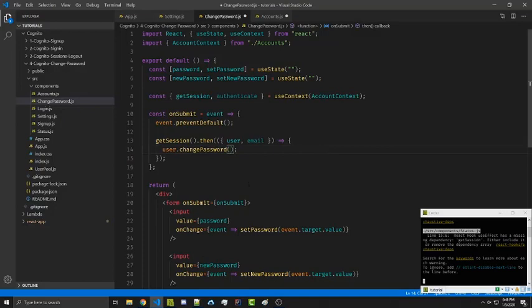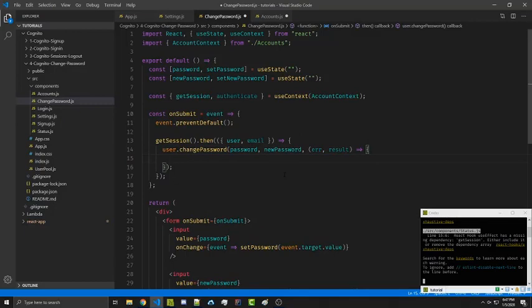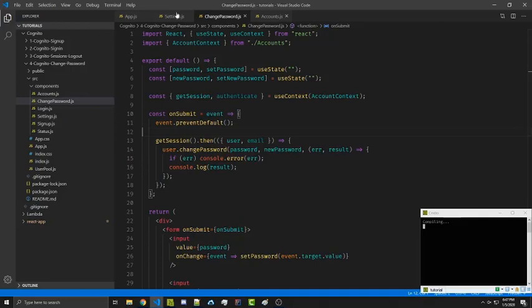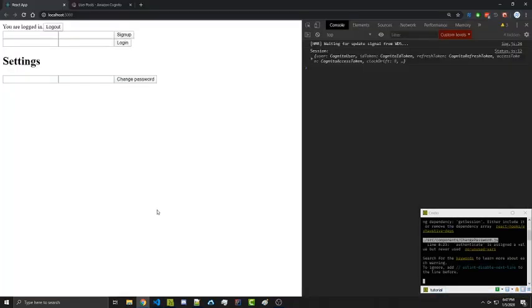changePassword requires two arguments: the current password and the new password, and it returns a callback with an error and the result, similar to most other Cognito functions. We enter our password, new password, and the callback, and we're simply going to console log the results. We can save, then enter our current password as 'password1' and new password as 'password2', click change password, and we see 'success' because we're already logged in.